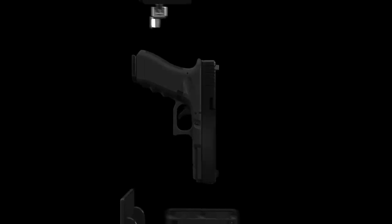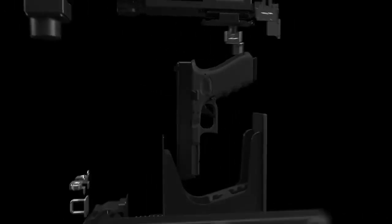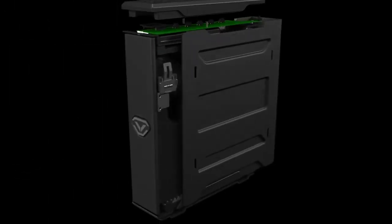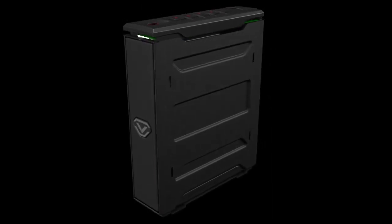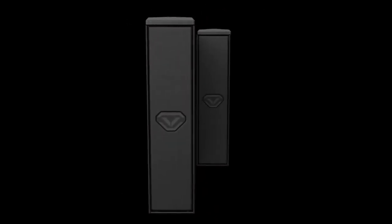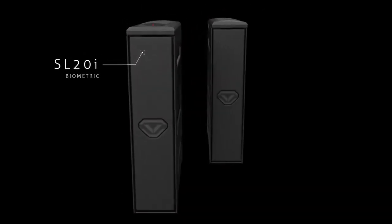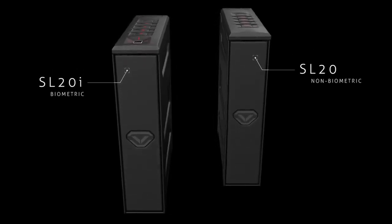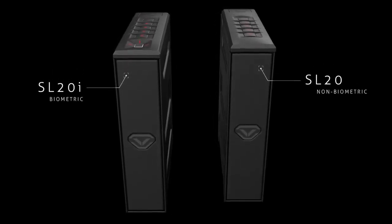This is the all-new Voltec slider. Available in two models, the biometric SL-20i and the non-biometric SL-20.